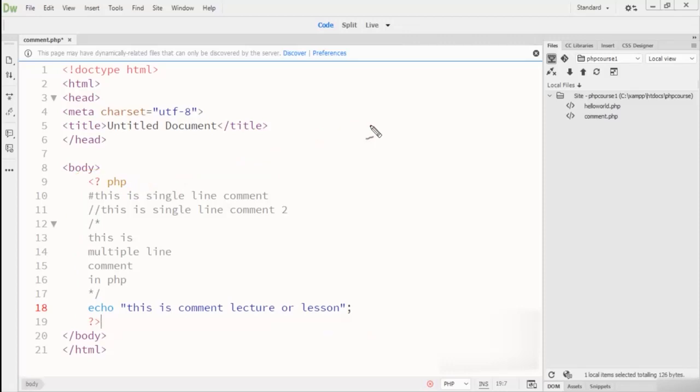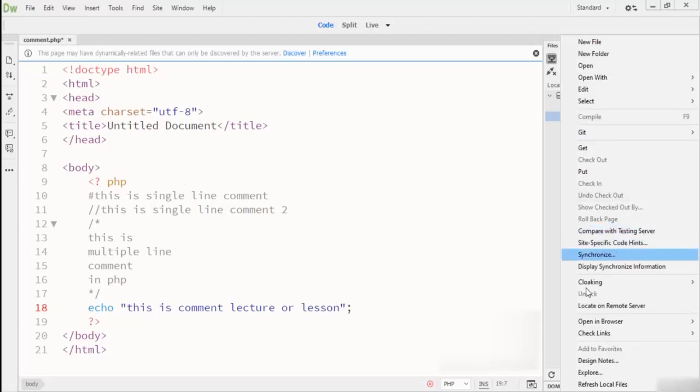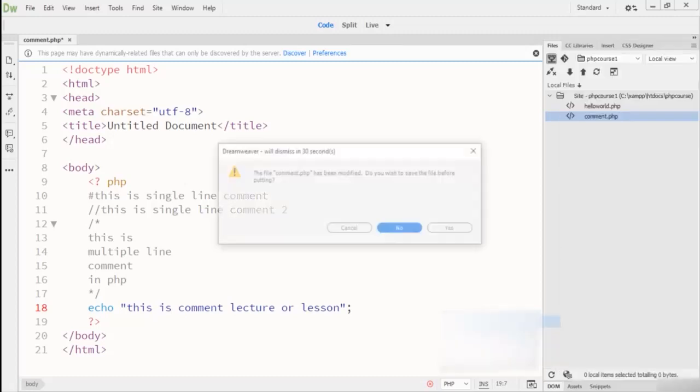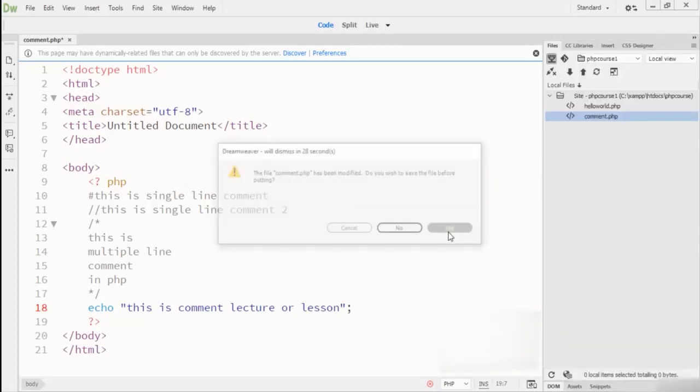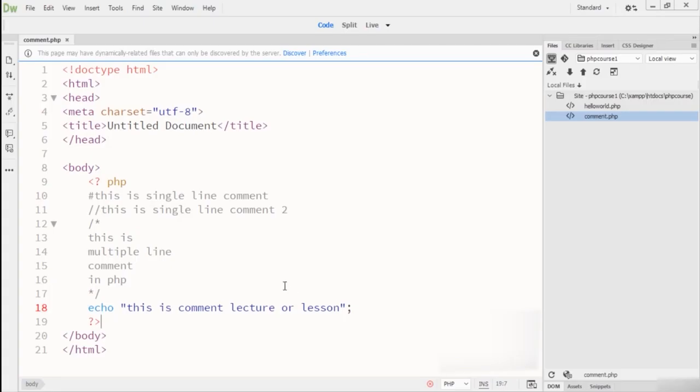So here you can see that I go to the browser and check this output. You can see here my code is running, no comment shows to me. Now just come back to this text editor.